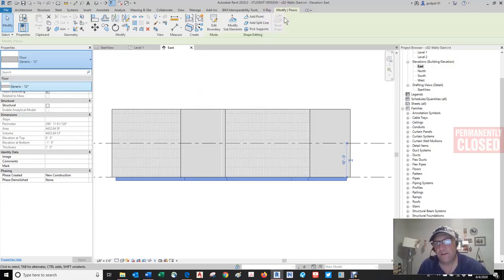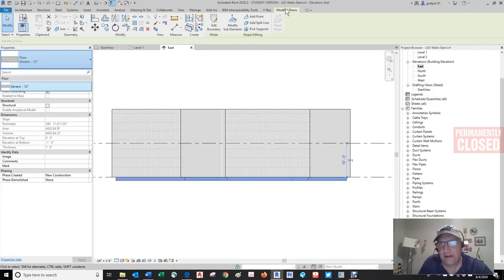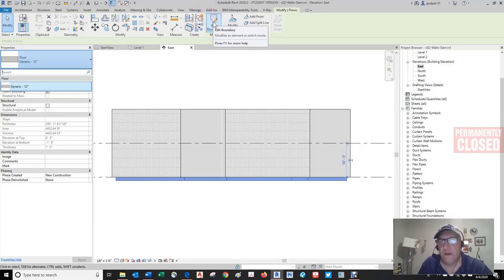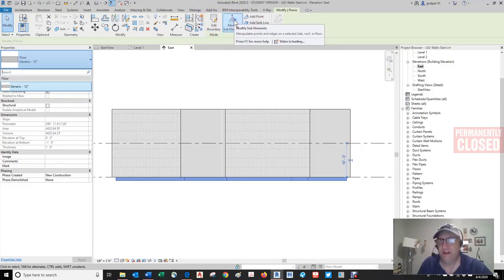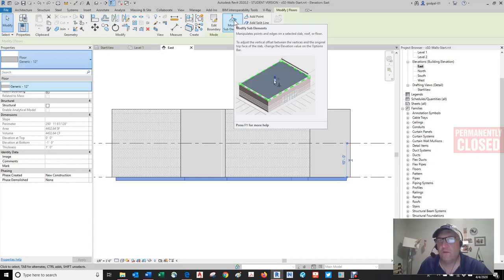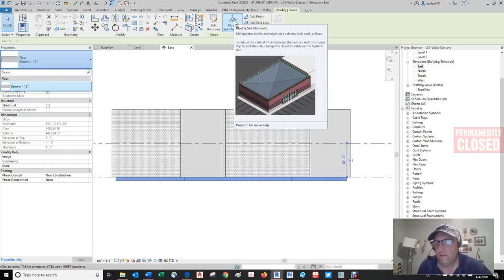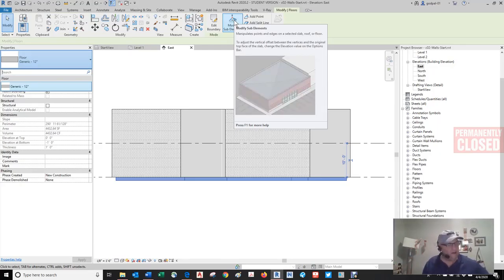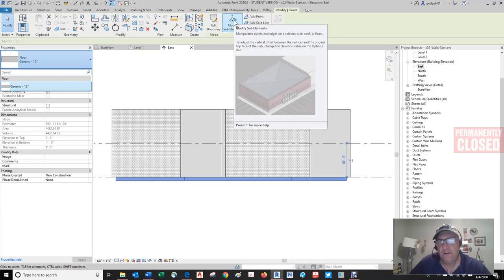As I selected this floor, the contextual toolbar opened up with some options and tools we could use — including pitch. You can manipulate points and edges on a selected slab, roof, or floor to adjust the vertical offset between the vertices and the original top face of the slab, and change the elevation value on the options bar. This is an amazing, intuitive software platform, designed by architects and engineers for architects and engineers.